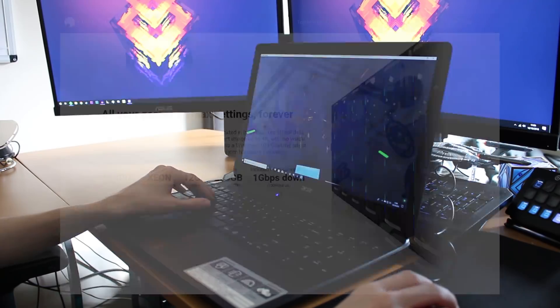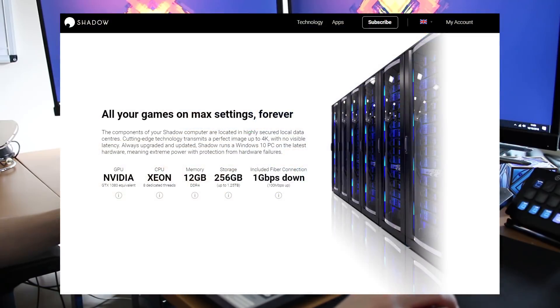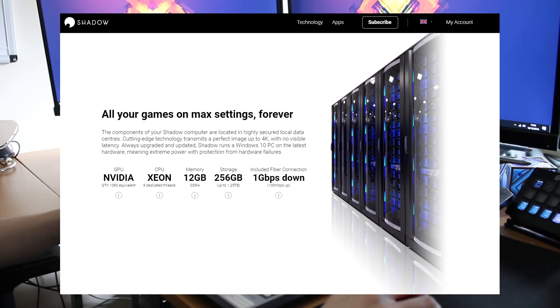Luckily for us the Shadow PC comes with a GTX 1080 or an equivalent graphics card, an Intel Xeon processor and I believe up to 12GB of memory. The specs for Shadow should be on screen now so you can take a look and see how well it compares.